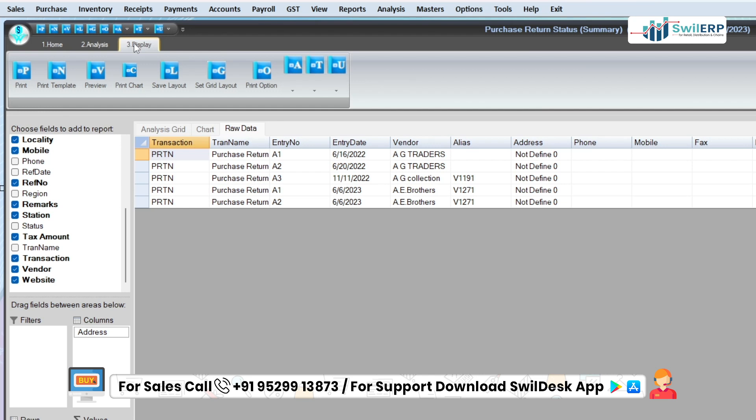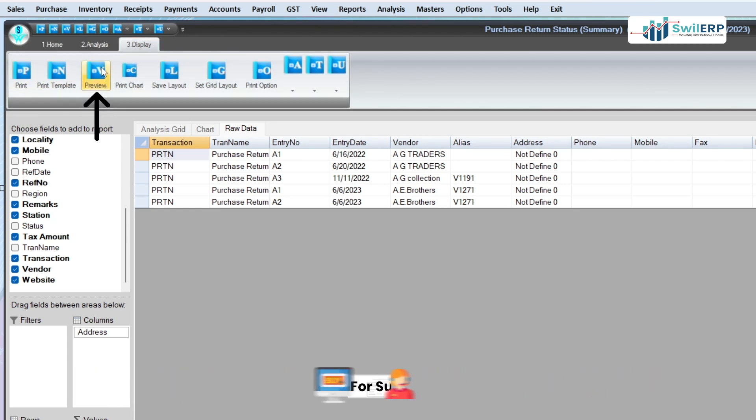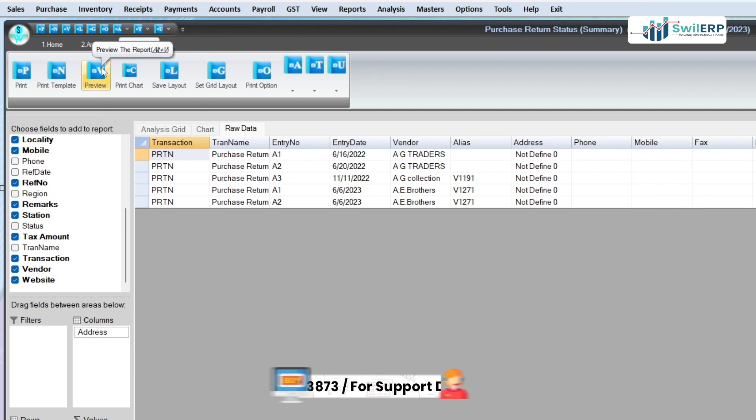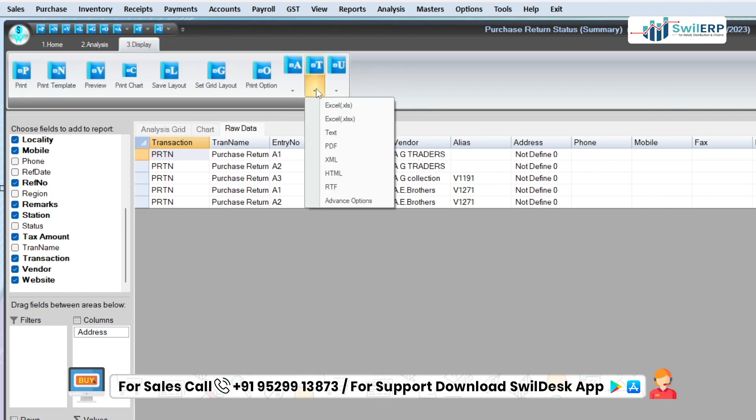To print and preview the report, click on the Display tab. Select the Print and Preview option to take print out of the report. To export the data into Excel and other formats, click on the T button.